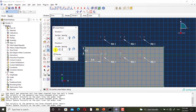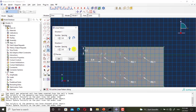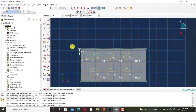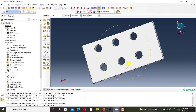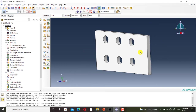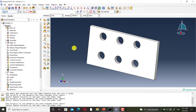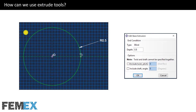Now I use the Linear Pattern tool. I select this entity, I set the spacing, and it must be changed. It is ready. Now we have six holes. I go back to the slides.